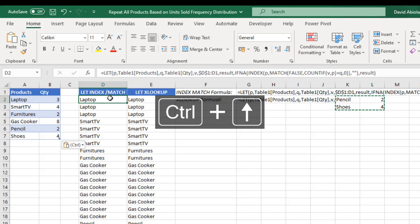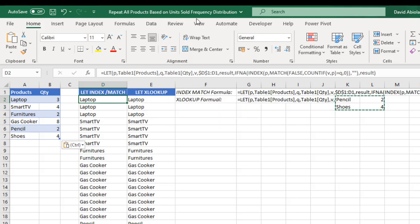So this is basically how we can repeat all products based on units sold frequency distribution. This is going to be part one. In part two, I'll show you how to achieve the same thing using Power Query. So stay tuned — like this video, comment and share with your friends, subscribe to this channel. Thank you and bye for now. Cheers!